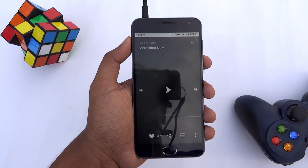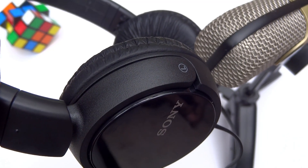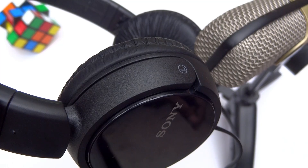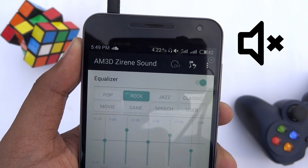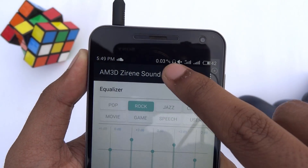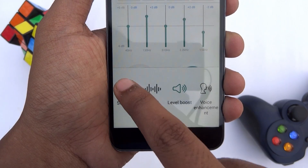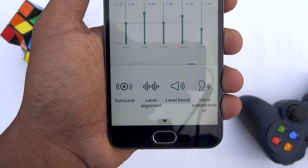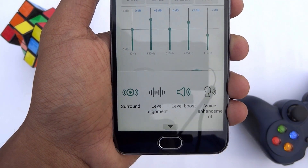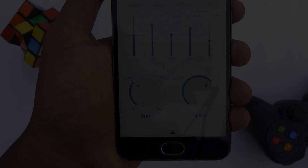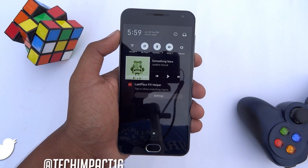So let's start playing some music to test it out. As you can see, the changes in audio quality are quite dramatic.